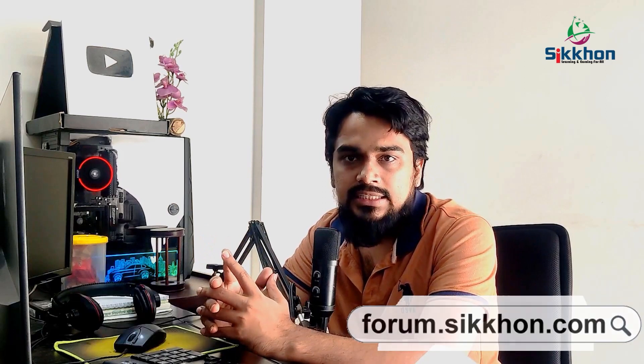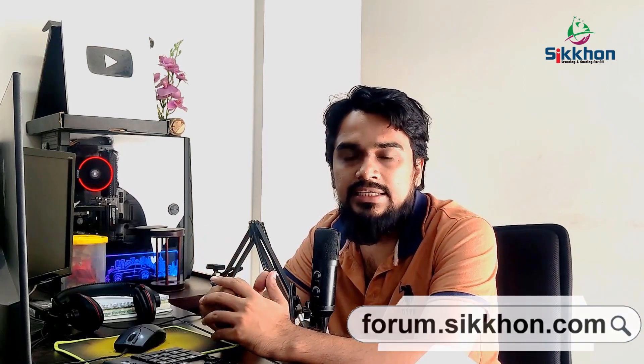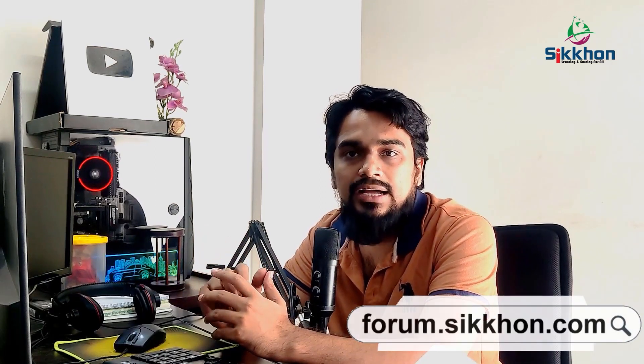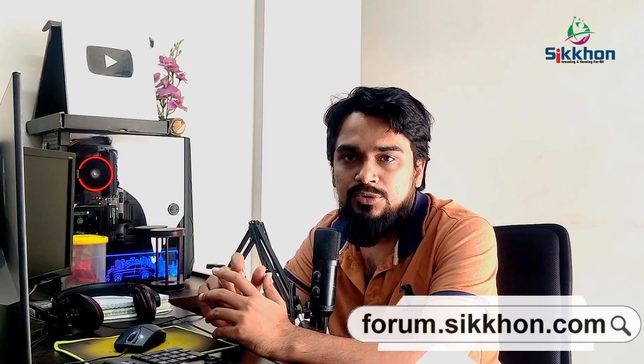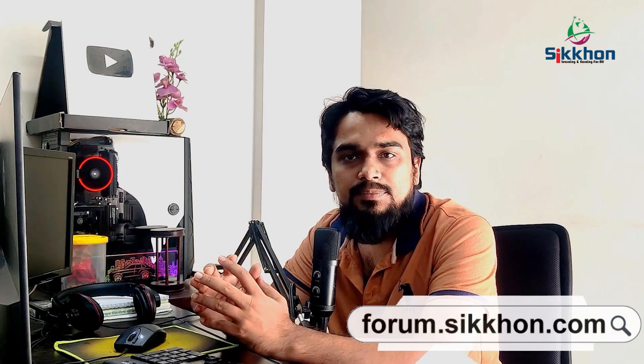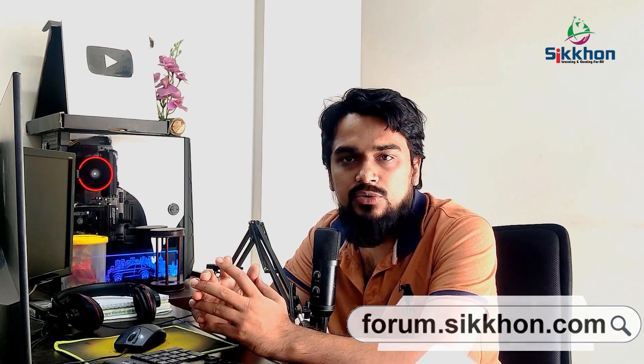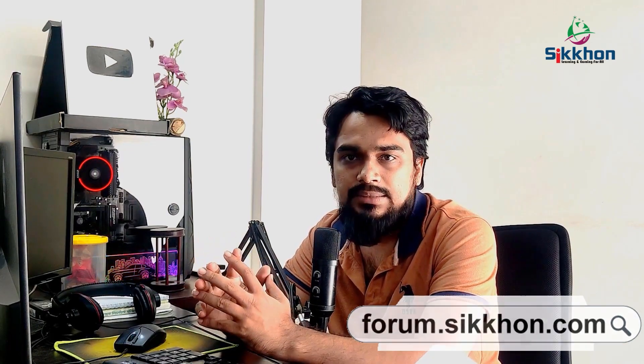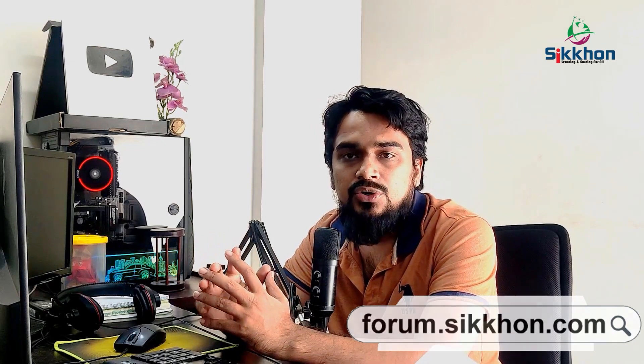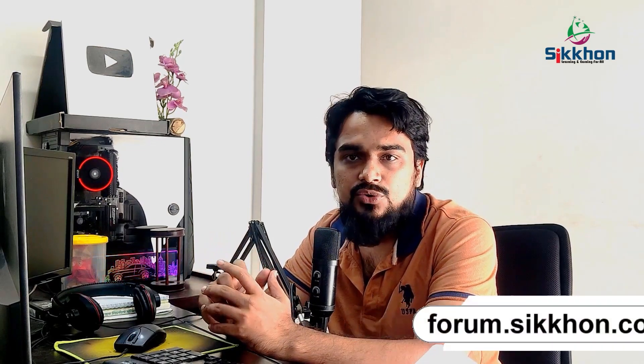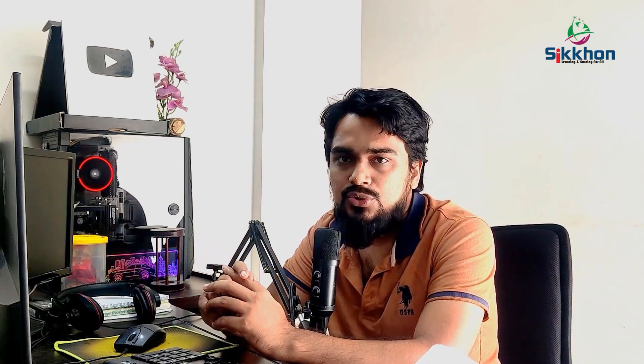If you have not seen the full course of MS Excel, you can view a link in the description or visit www.shikhon.com where you can view the full and complete course of MS Excel. So let's start our today's class.